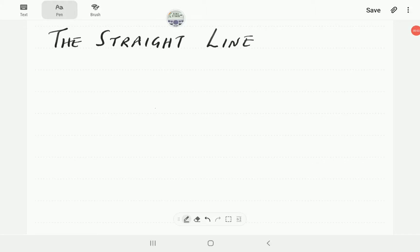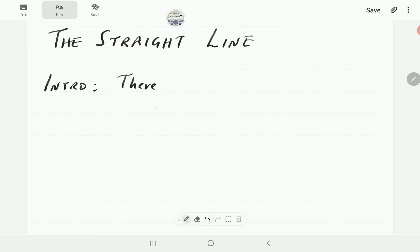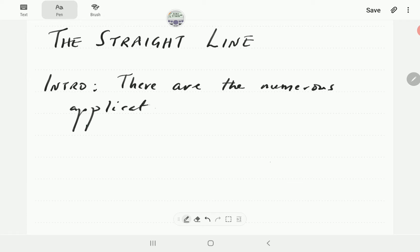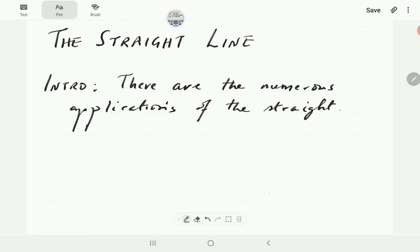In this video we're going to study the straight line. In particular, we're going to look at straight line segments. There are many real-life applications where the straight line is useful, so there are numerous applications of the straight line. We're just going to mention one example here.